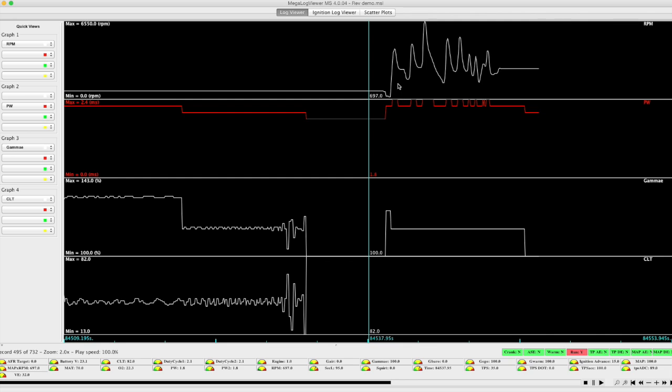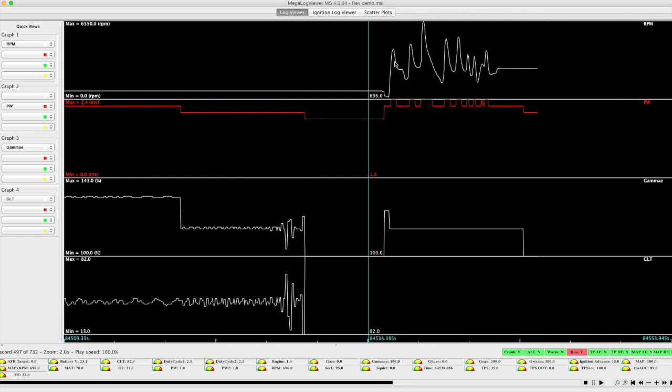At this point the engine is revved a number of times, and we see the corresponding pulse width change there as well.